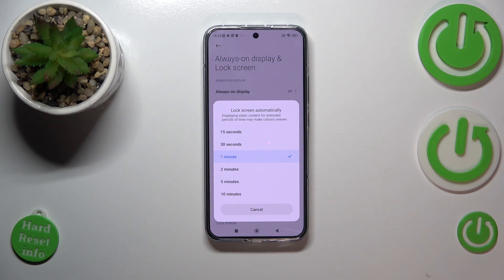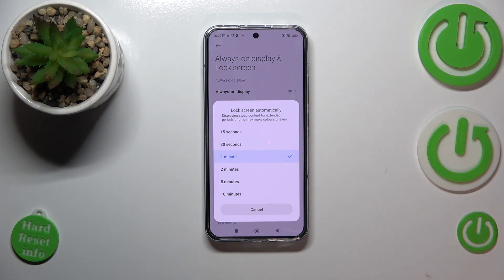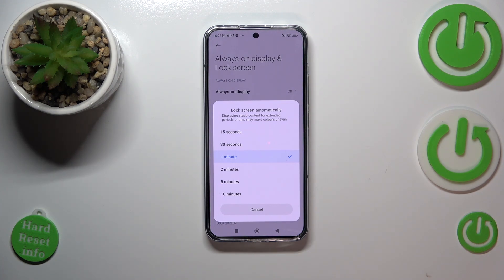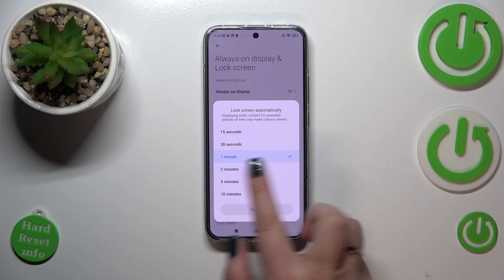We can set either 15 or 30 seconds, which are quite short options, or one, two, five, or ten minutes. Currently we've got the one minute option applied, as you can see it is marked and highlighted.